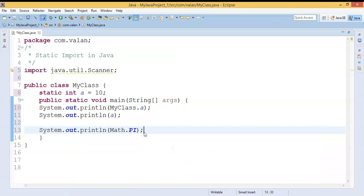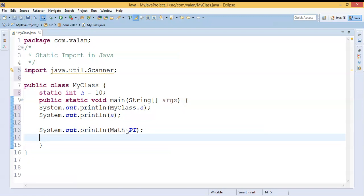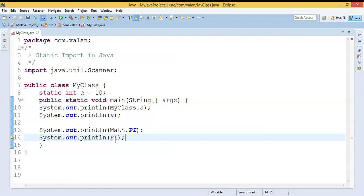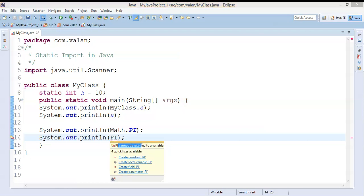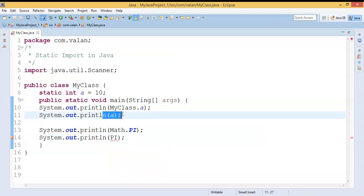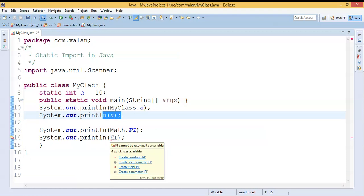You can see this variable `PI` — it's a static constant. Since it's a static property I can call it by using the class name. But let us try to invoke this static property by using the variable name `pi` itself — it's giving an error. The error says 'pi cannot be resolved to a variable'. It is not able to recognize this variable. In the case of variable `a` it recognizes it because it is declared in the same class, but `PI` is declared in another package or another class.